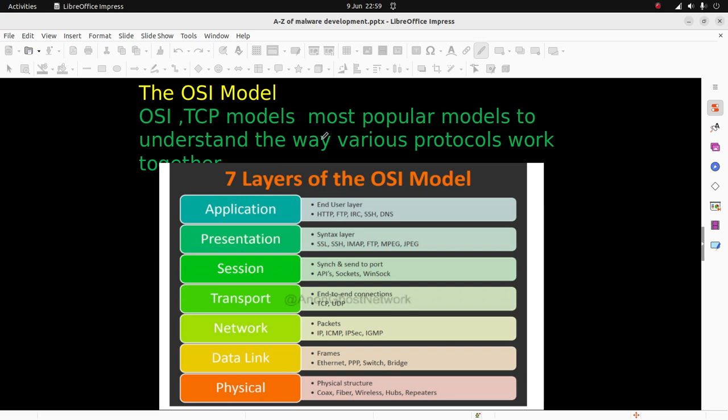The physical layer includes coaxial cables, fiber cables, wireless, repeaters, and hubs.